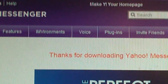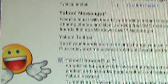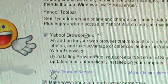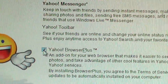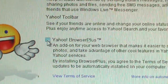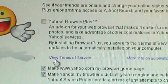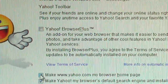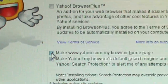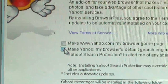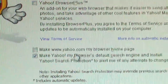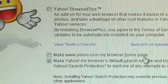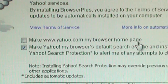Once you get to this page here, you want to uncheck a few things. I recommend unchecking this — it's the Yahoo Browser Plus. It does have some nice features, but we're going to go ahead and uncheck these because sometimes it installs annoying toolbars and stuff. I do not want Yahoo as my browser homepage. Yahoo is a nice site, but if you want Yahoo to be your browser homepage, then you can leave that box checked.